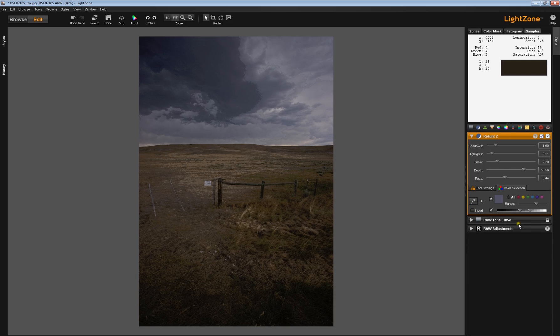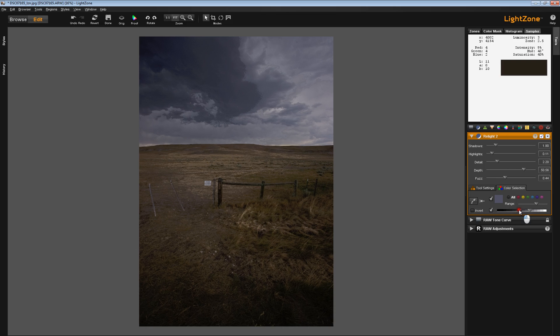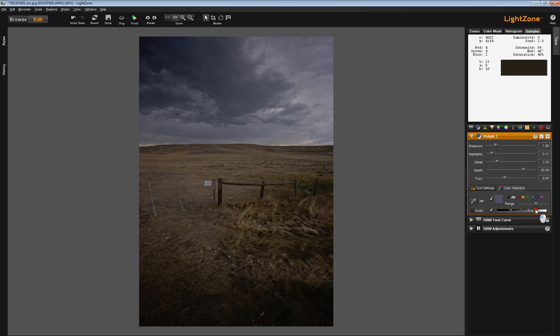Note that the Luminosity slider has simply selected this little spot in here, and there's no feathering. You can indeed help this by moving the feathering around.